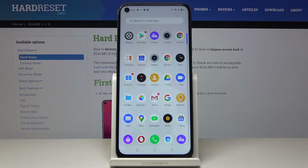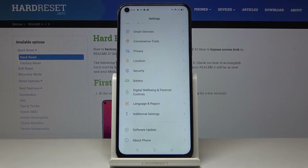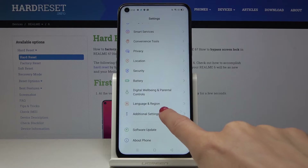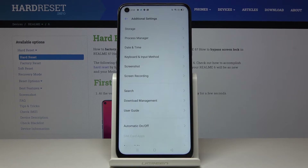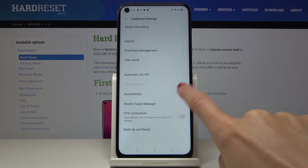At first you have to open the list of all applications, then find and select Settings. Now go to the Additional Settings and here locate and open Accessibility.